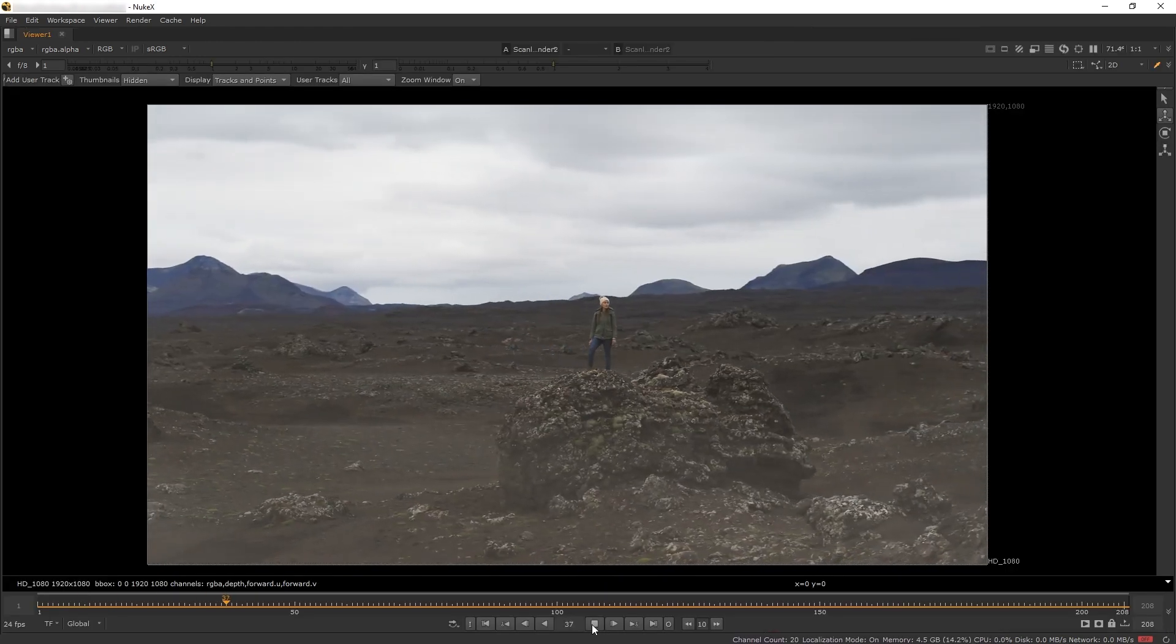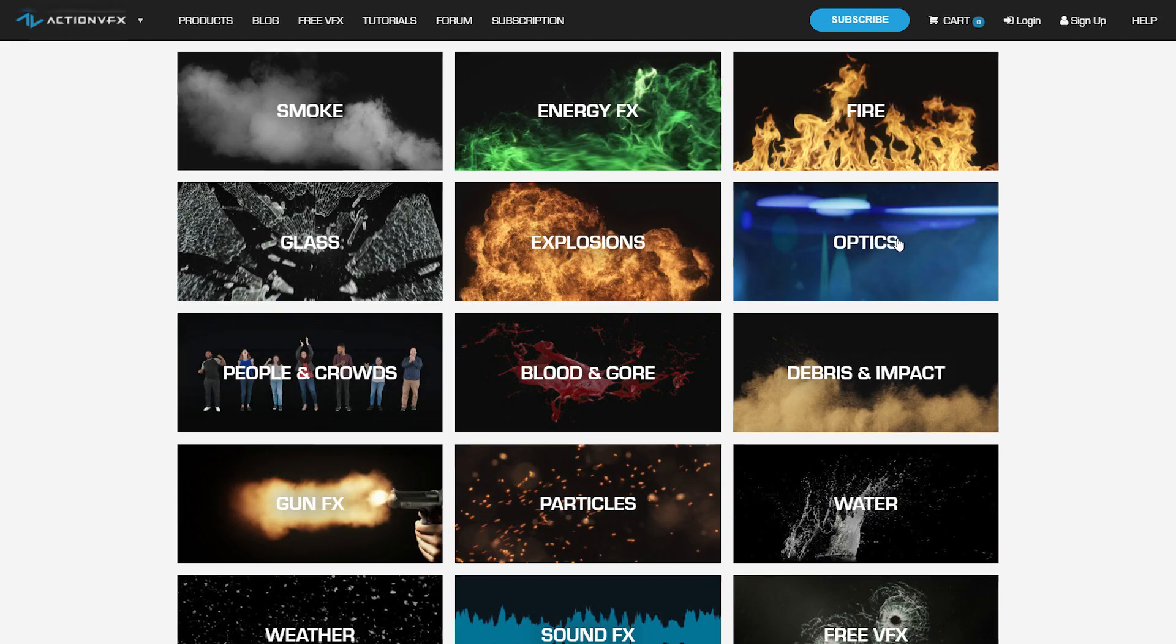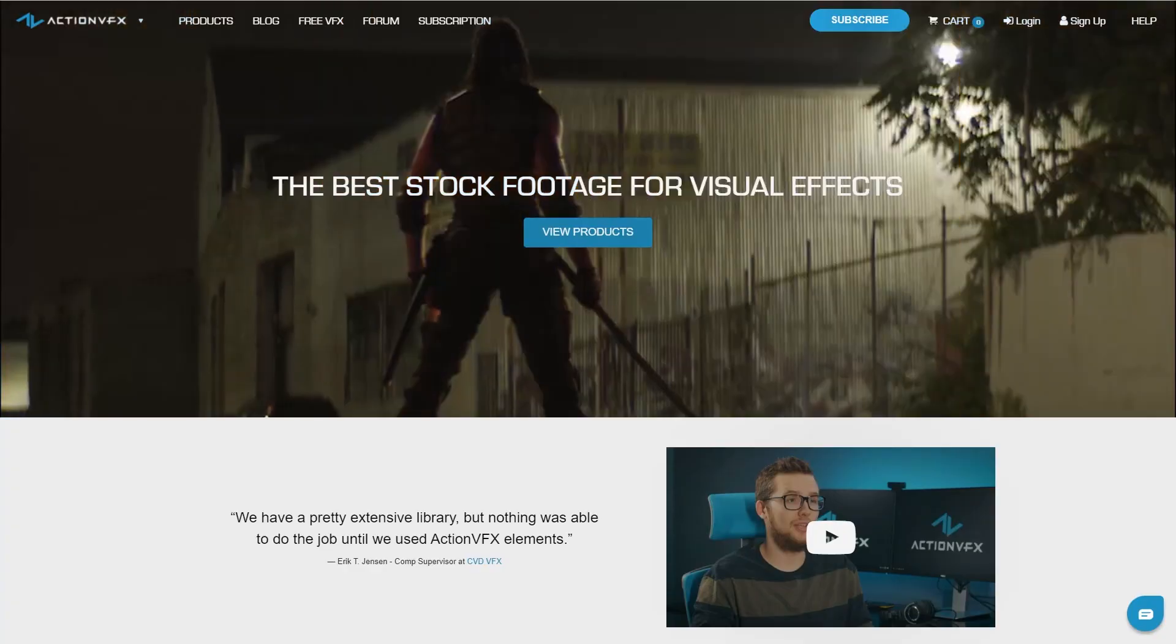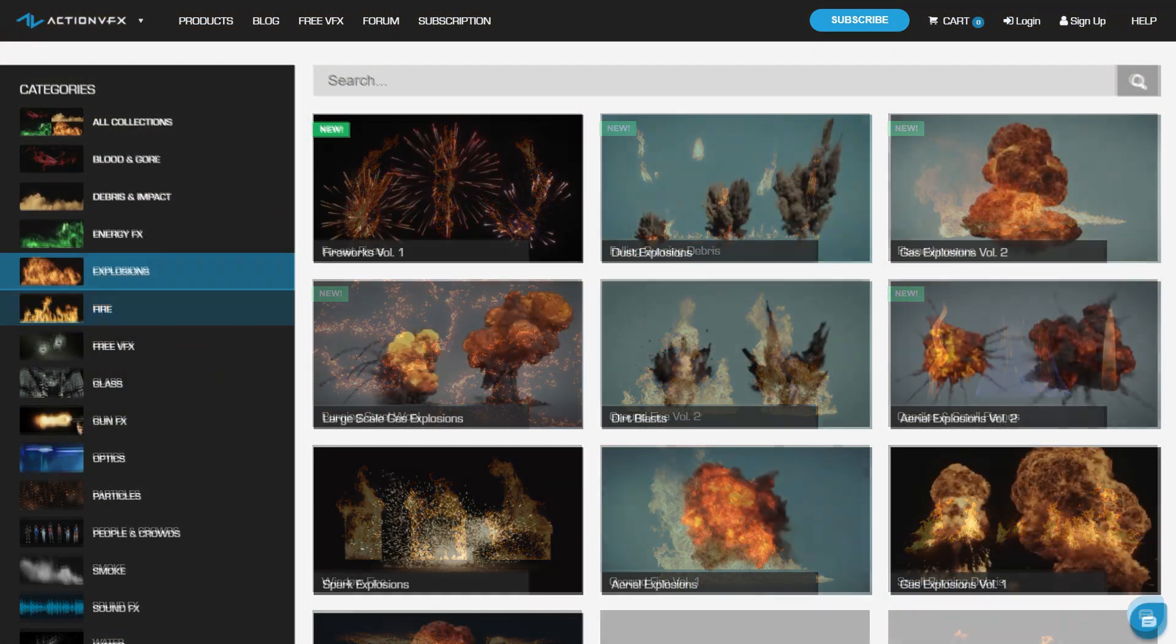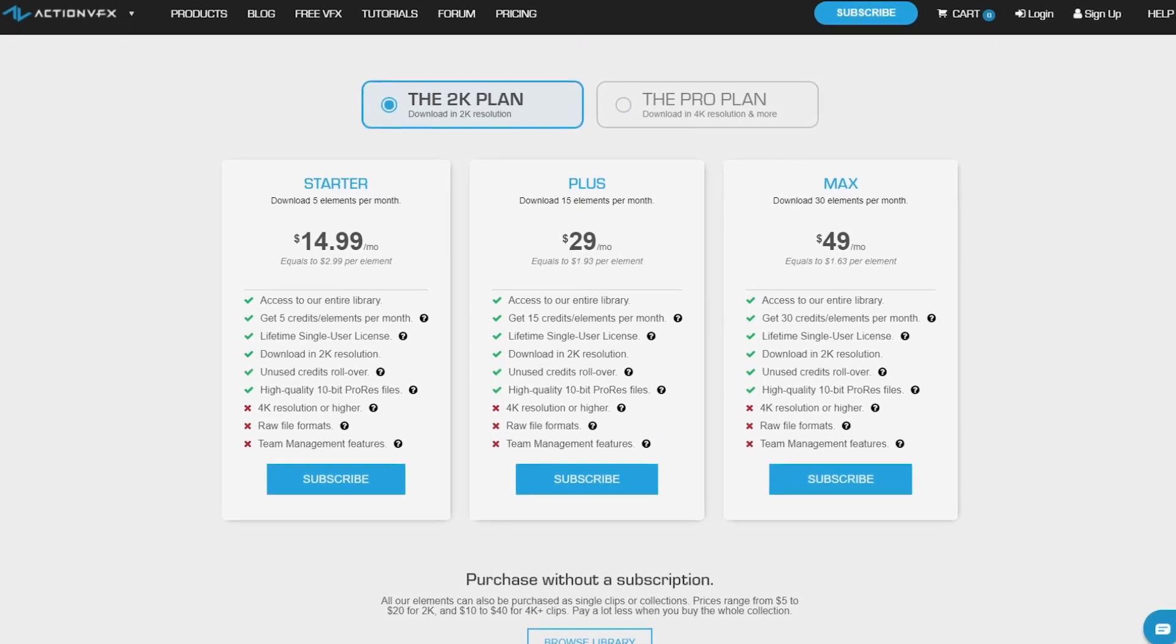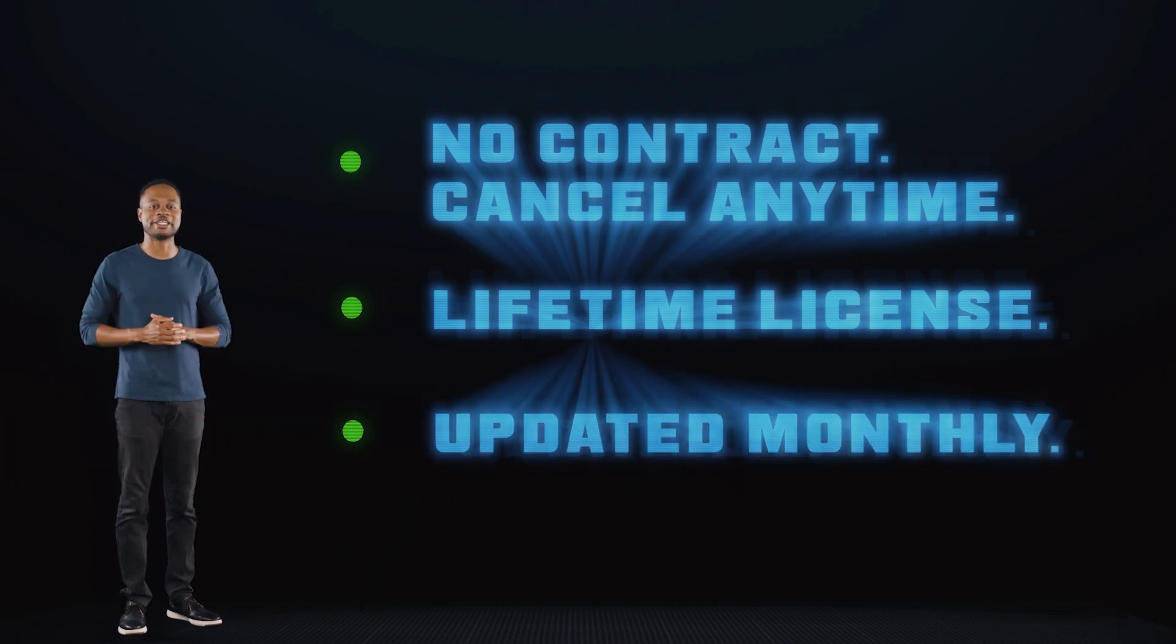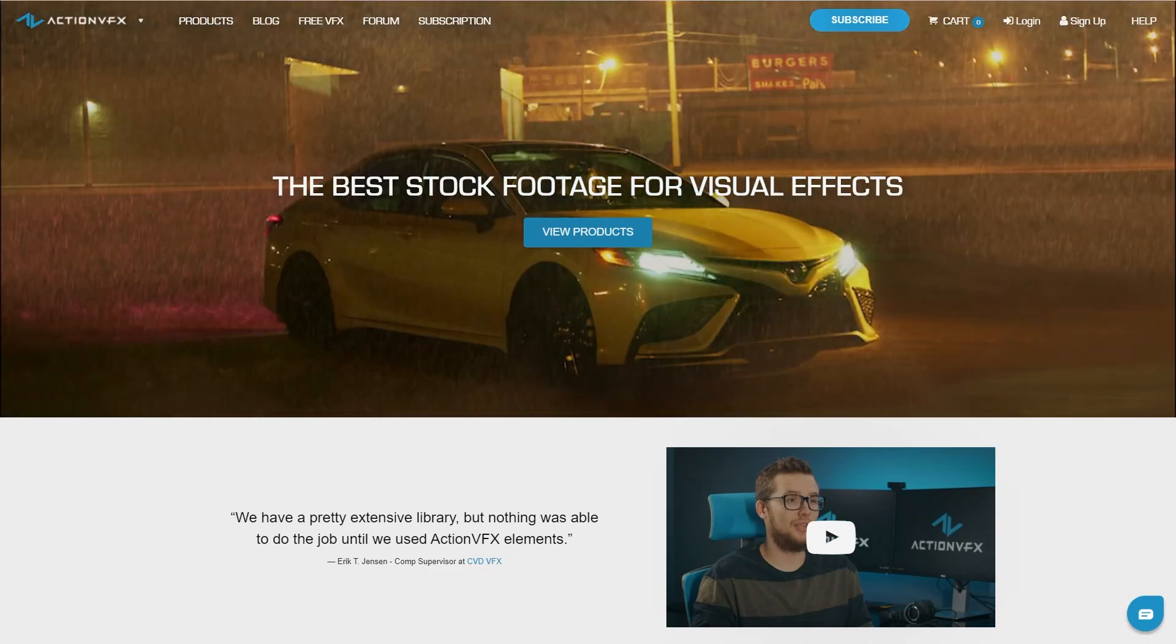That was the tutorial on how to do manual 3D tracking in Nuke. If you want to purchase the fog assets I used or other high-quality VFX stock footage, including some free ones, visit our website at actionvfx.com. At Action VFX, we provide high-quality VFX assets for your VFX needs: fire, explosions, energy, and many more. You can sign up for our Action VFX subscription starting at $14.99 a month. Thank you so much for watching. Let us know in the comment section what kind of tutorials you'd like to see next. See you next time!